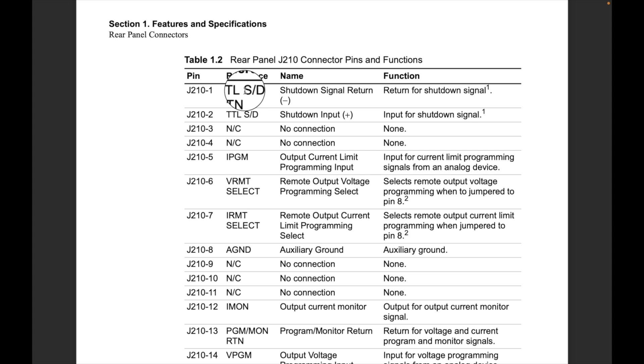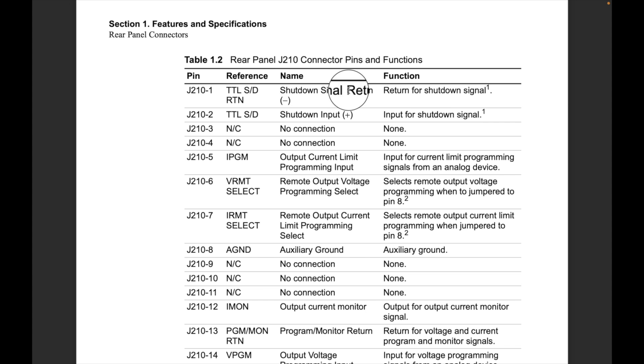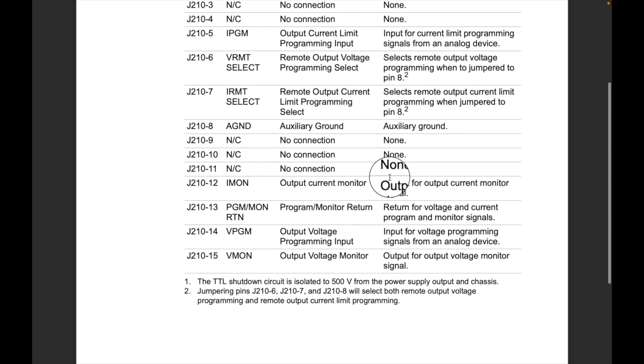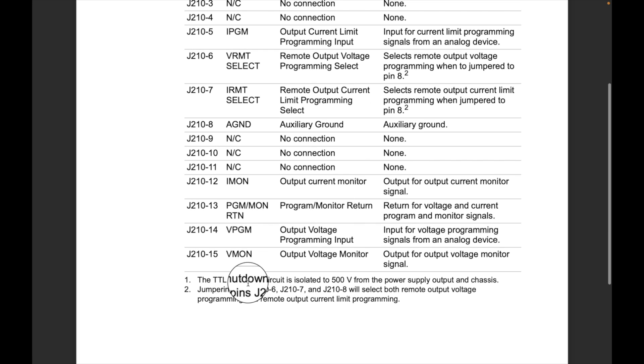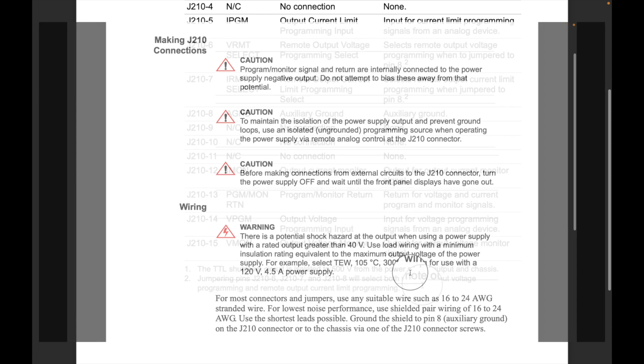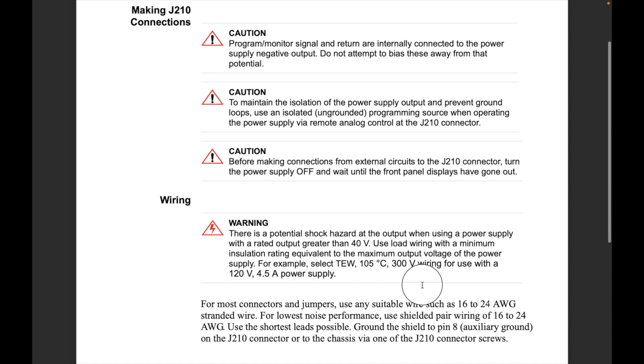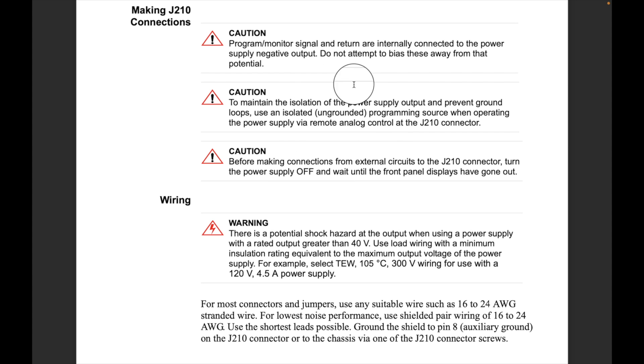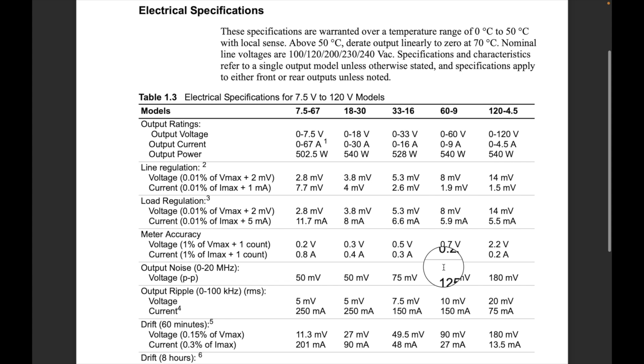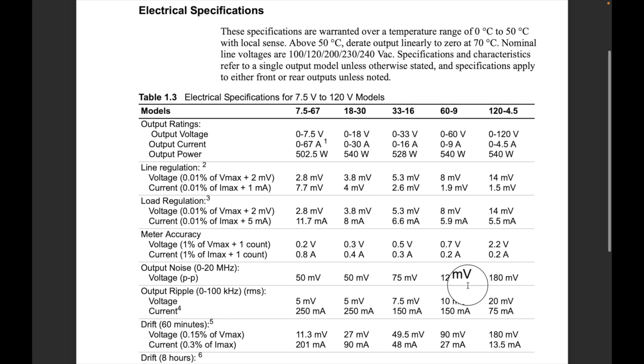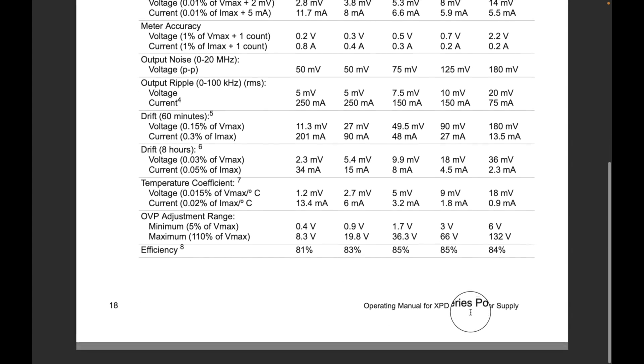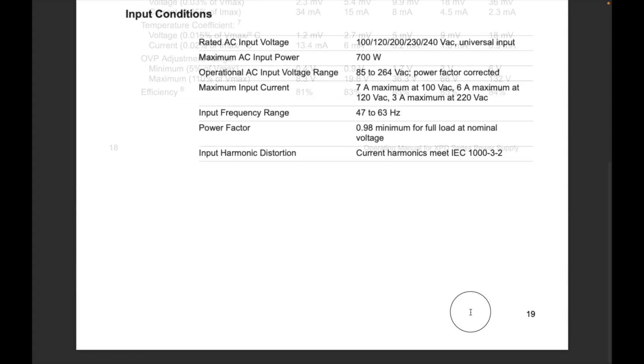Right here, this is the description of all the pins. The ones we care about, it says TTL, so that's logic signals, right? And it's S-D, so shutdown signal. The return is on pin one and the plus is pin two. Now we have a little note here, so let's go down. Look at the note one is TTL shutdown circuit. They're talking about that they are isolated from ground, so they have their own return path. Another thing, when I look at electrical specs, so again we're looking at 60-9, so this column right here to the right, you can see the load regulation, line regulation, the output noise 125 millivolts, output ripple is 10 millivolts, so really low noise, really quiet, good ripple specs.